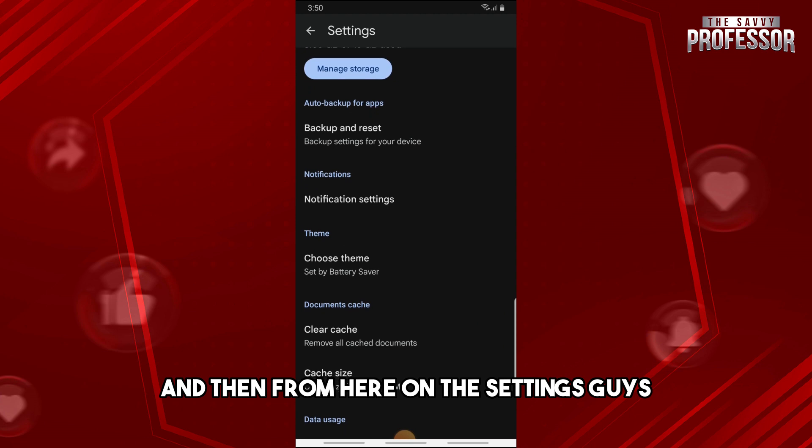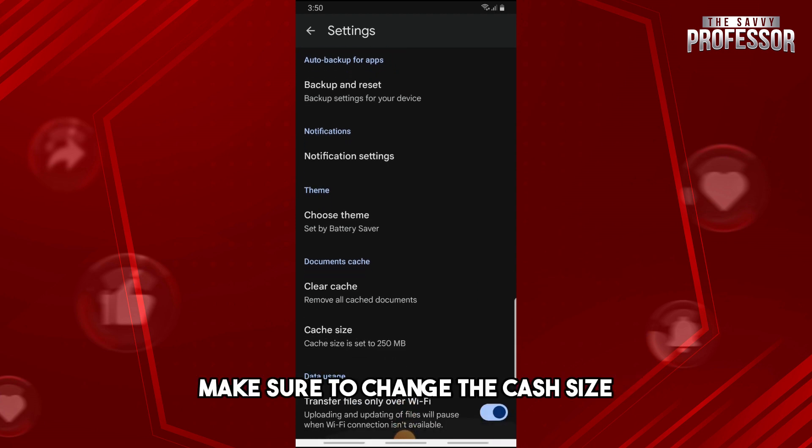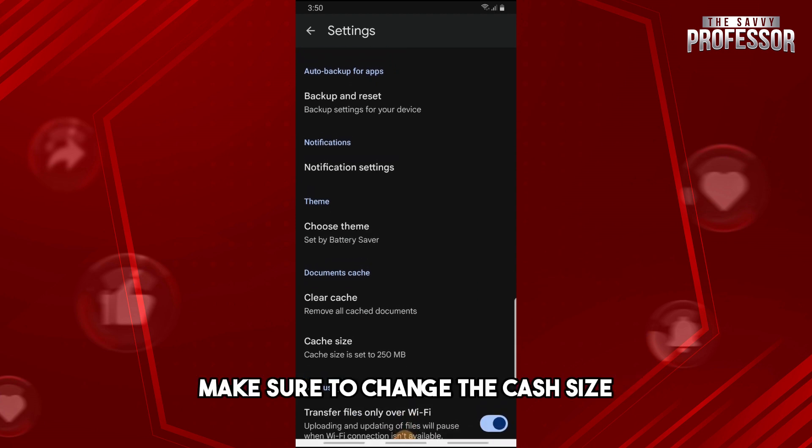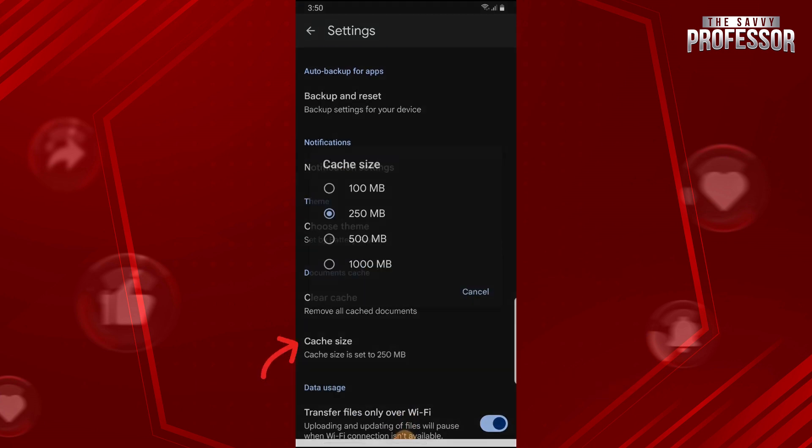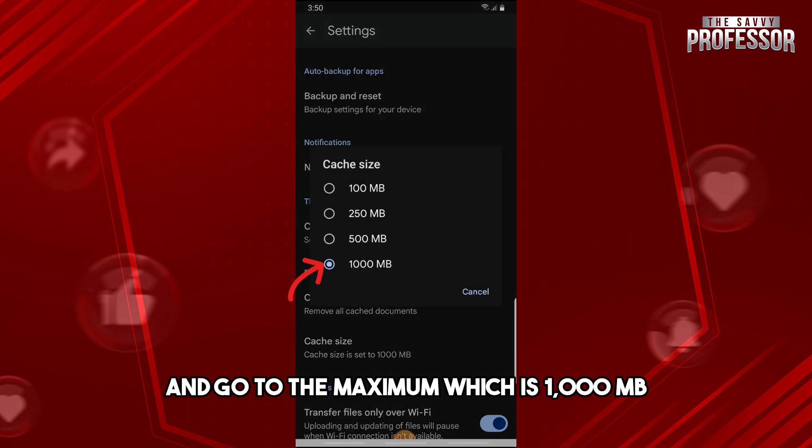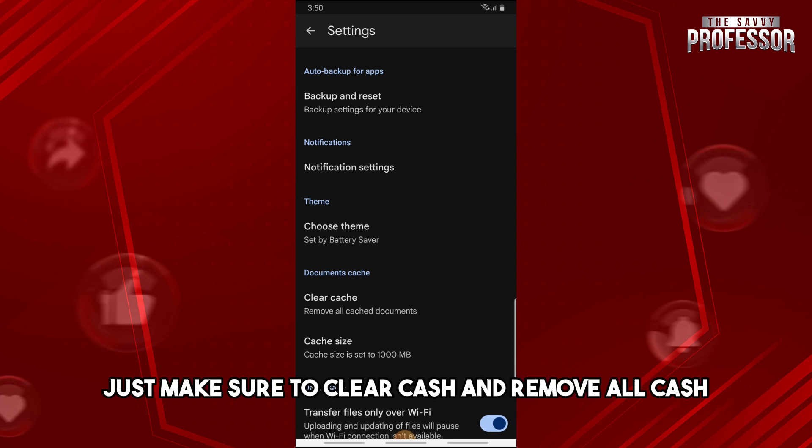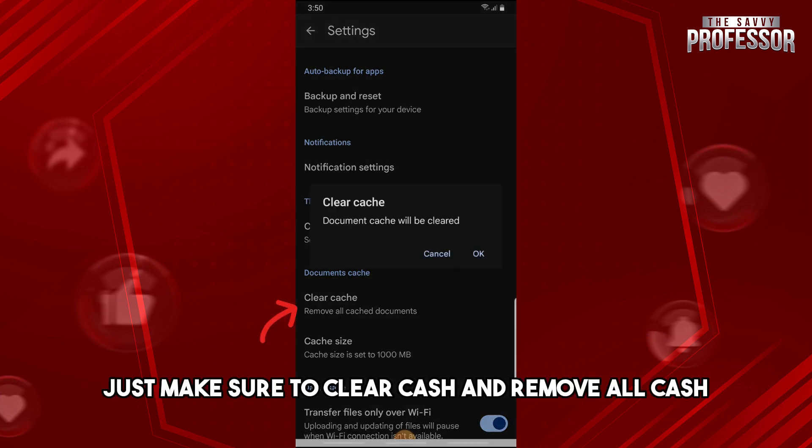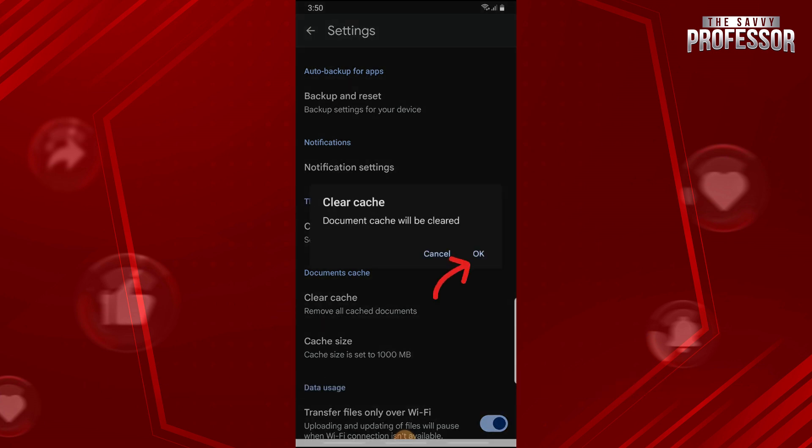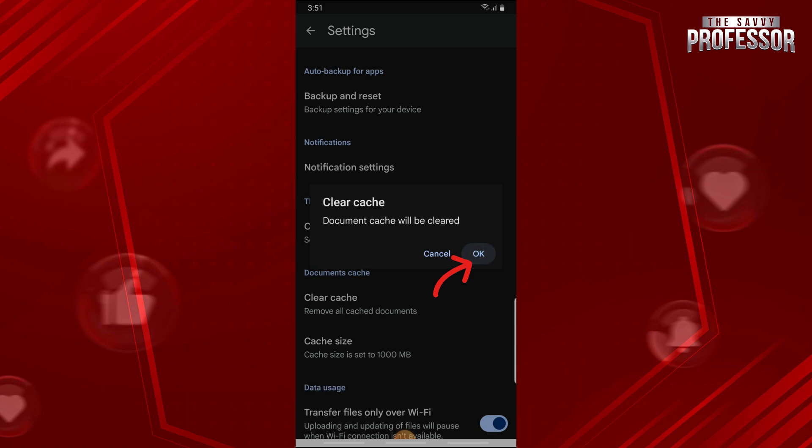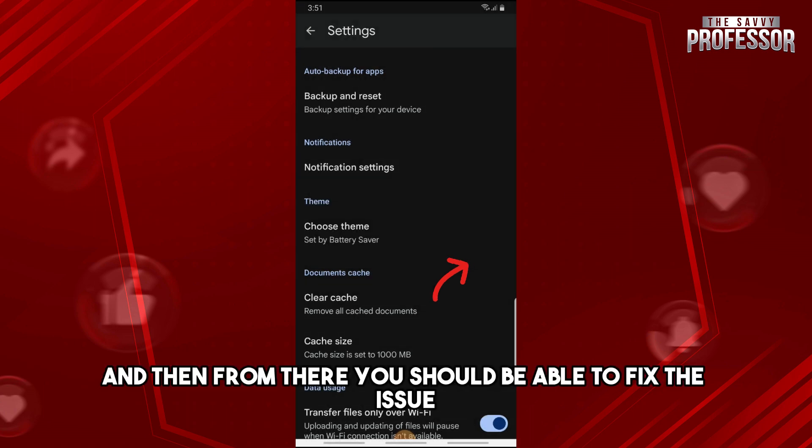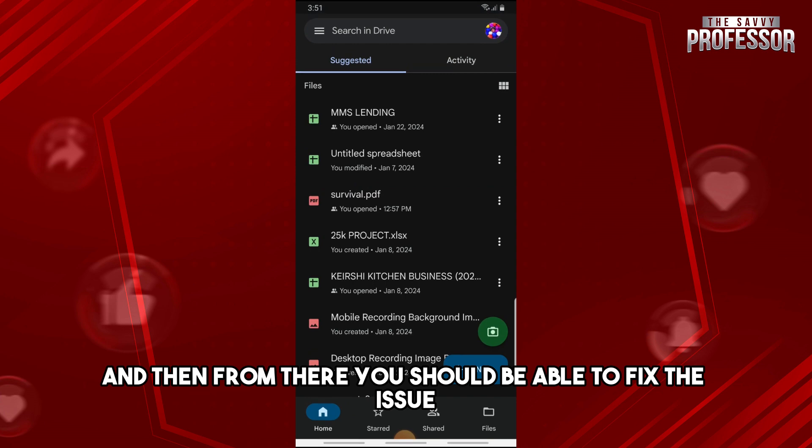And then from here on the Settings, guys, make sure to change the cache size and go to the maximum, which is 1000 MB. And then from here, just make sure to clear cache and remove all cache documents and click on OK. And then from there, you should be able to fix the issue.